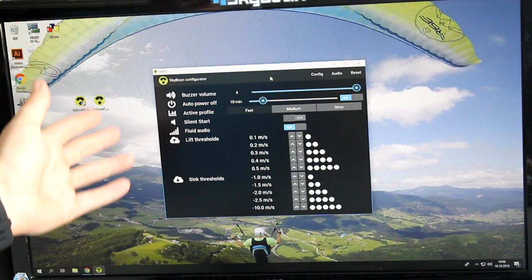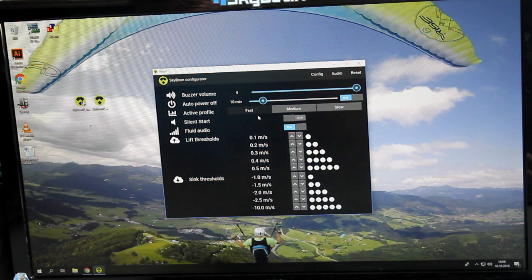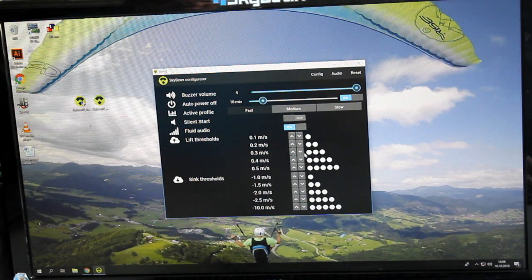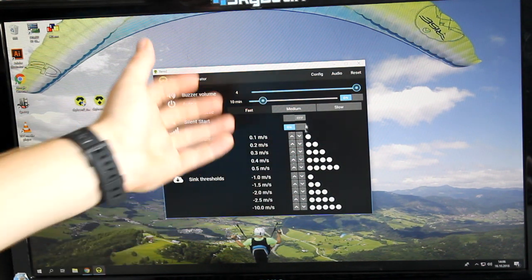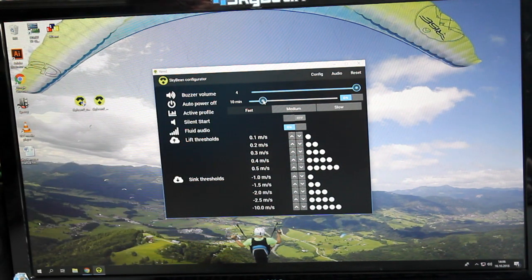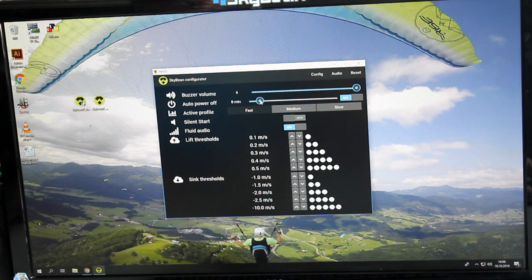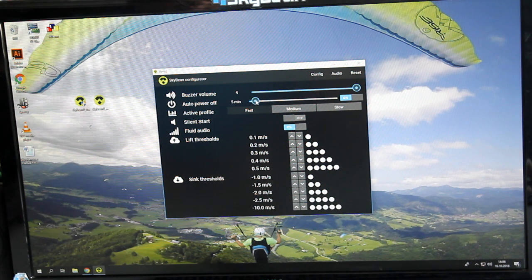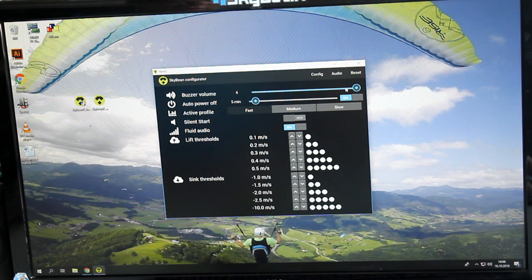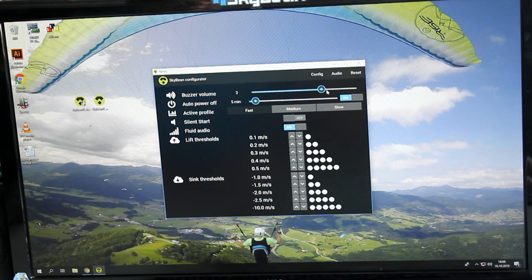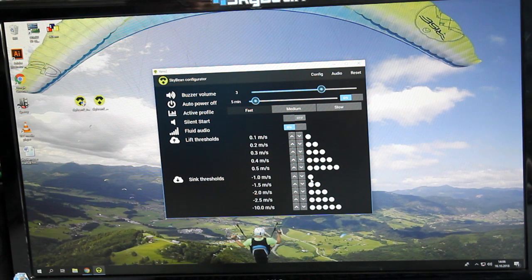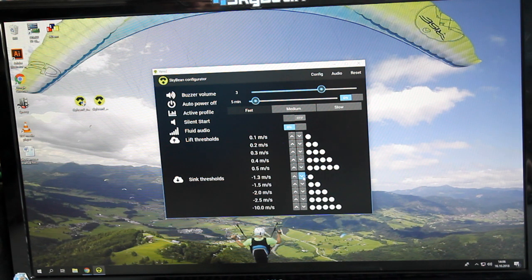Now you can set up your SkyBean. Every change you make is immediate. For example, I'll change Auto Power Off to 5 minutes, Volume to Level 3, and Sync Threshold to a larger value.